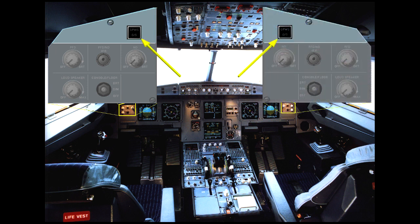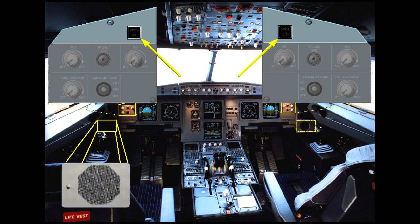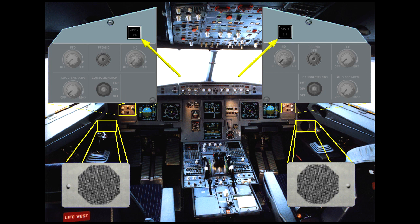The system can be tested by pressing either ground proximity warning system glide slope push-button switch. This test is normally performed by the maintenance crew. In addition, two loudspeakers located on each lower side of the main panel broadcast GPWS aural warnings, even if they are turned off.